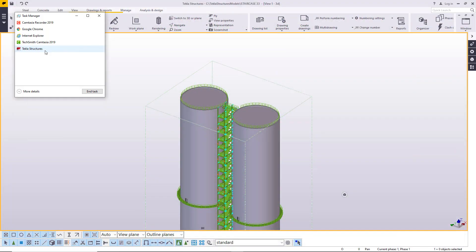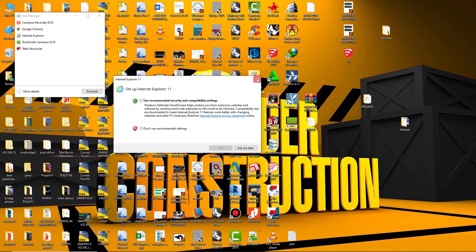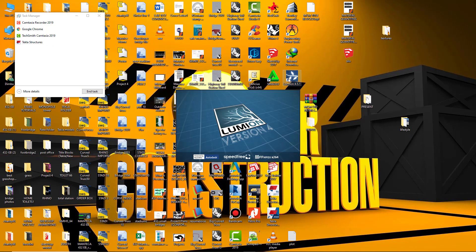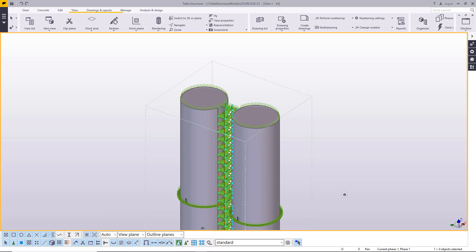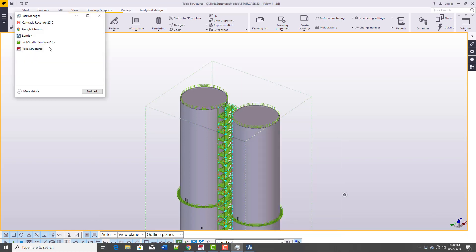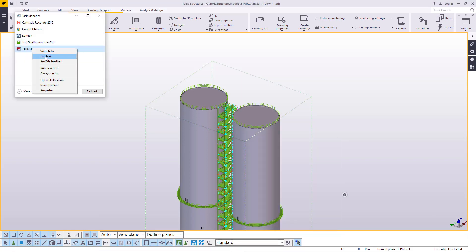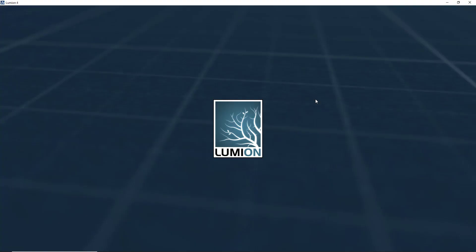I'll close SketchUp, then open Lumion. Let me also close Tekla Structures and open it once again — just give it some time and it will open.